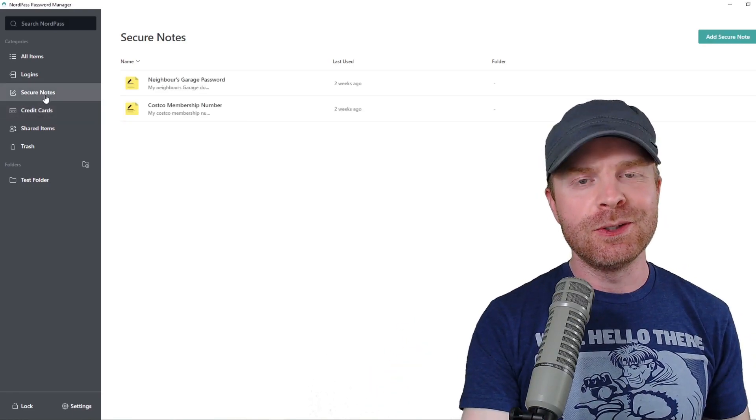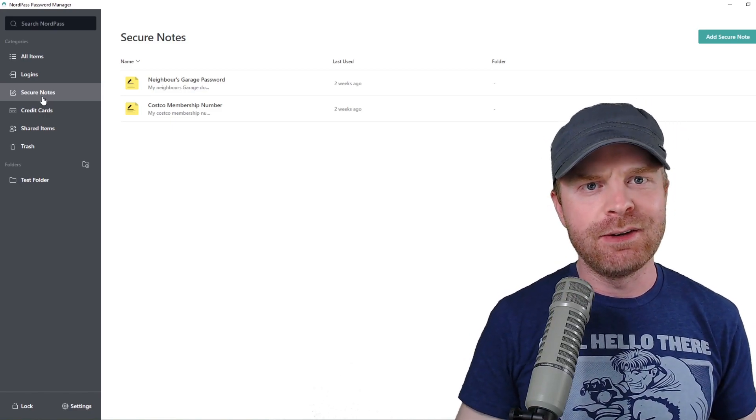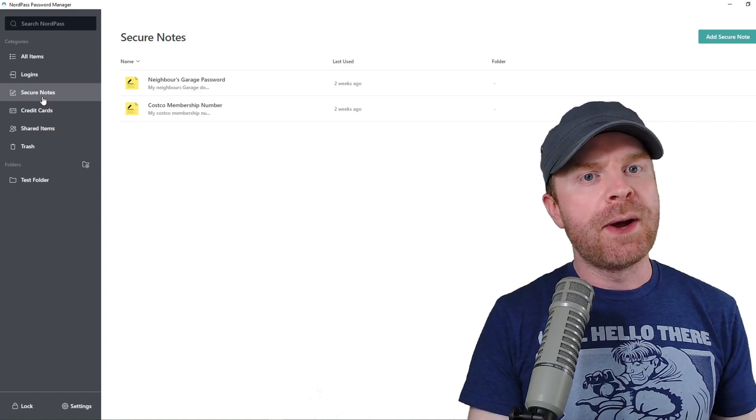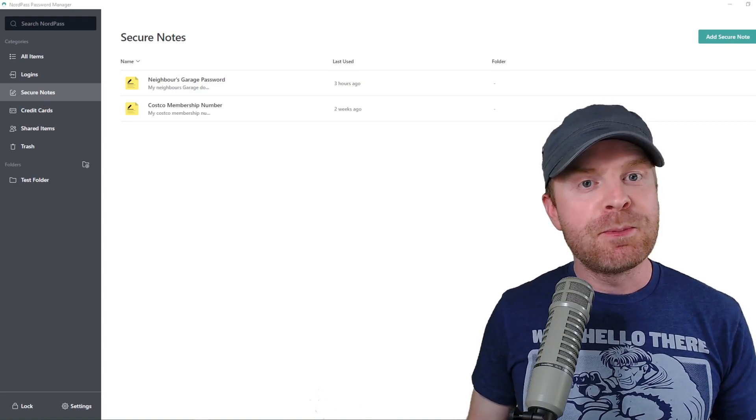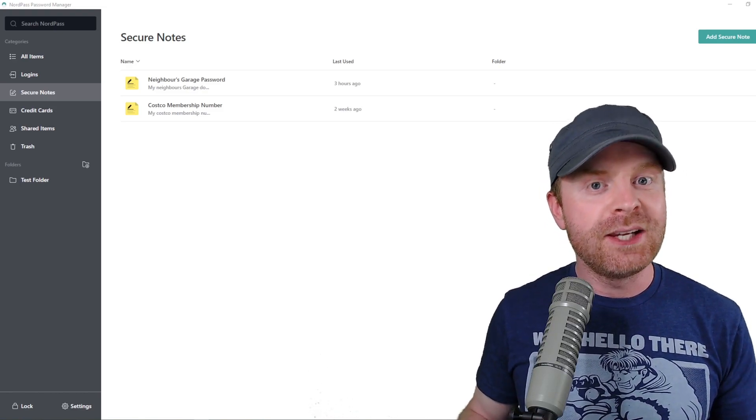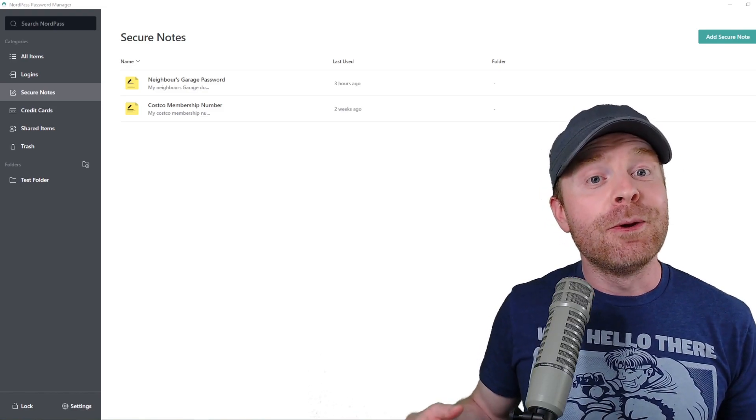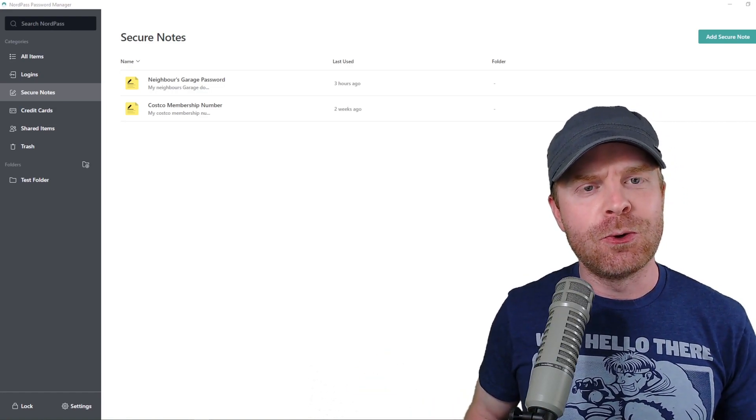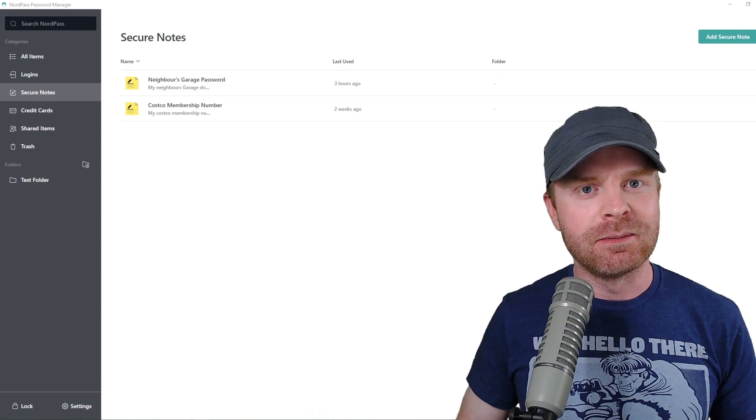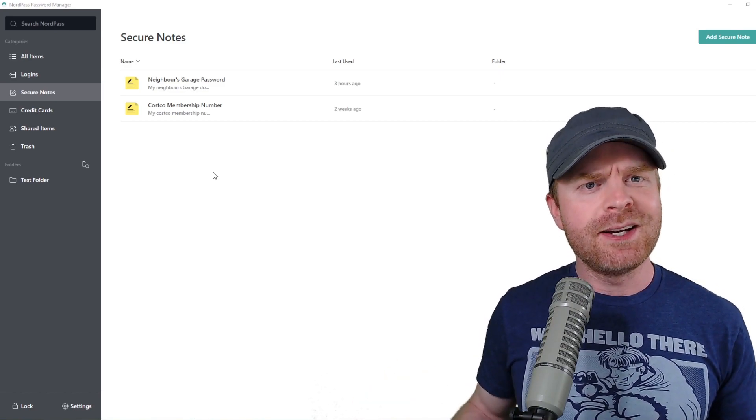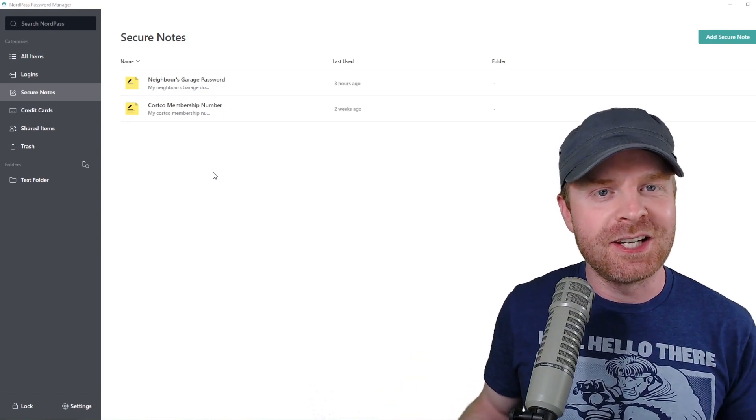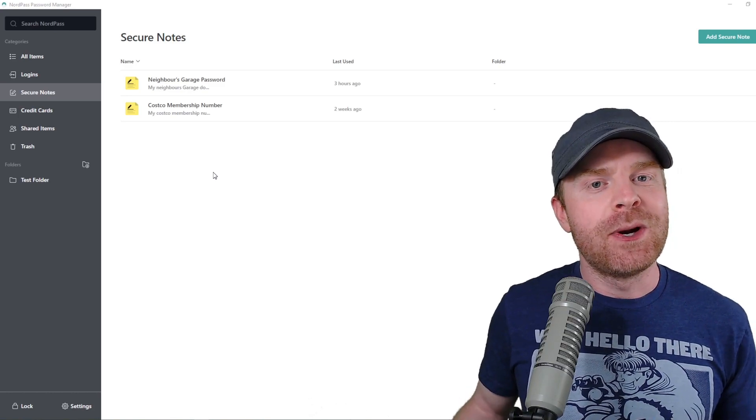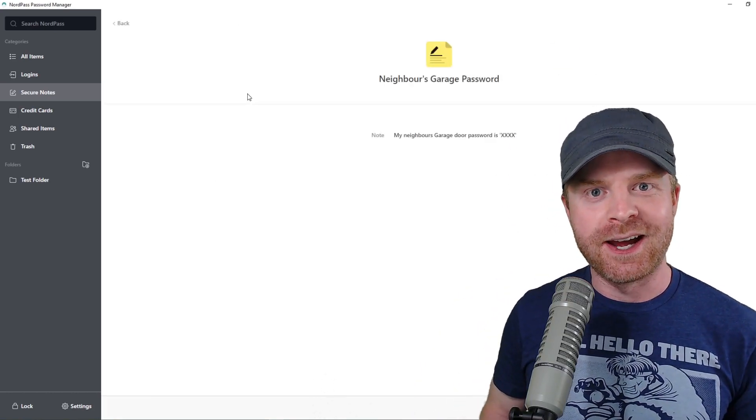And if you're wondering what secured notes are, this is information that is sensitive but isn't necessarily a login or a password or even a credit card. For example, let's pretend your neighbor goes on vacation, but before they go, they give you their garage door code. They're expecting a package while they're away, and they want you to open the garage door and put the package on the inside for safekeeping. Obviously, you need to remember this code. If you write it down on a piece of paper, you might lose it, or worse yet, someone else gets their hands on it. The best way to keep something like this secure is in the secured notes in NordPass.